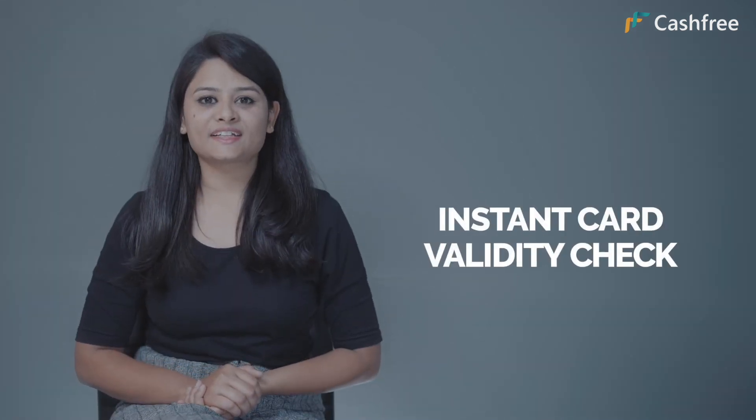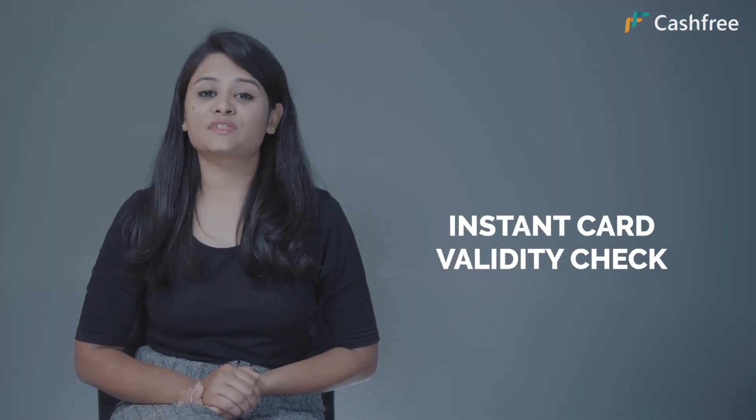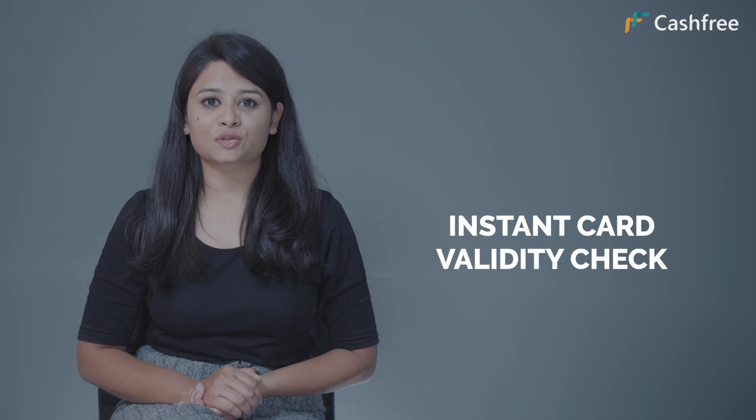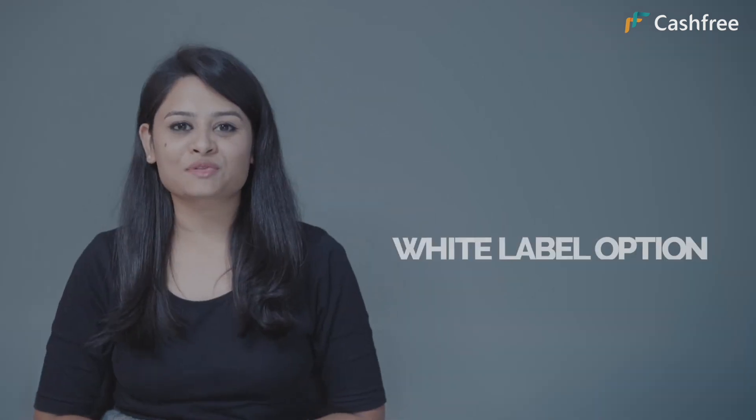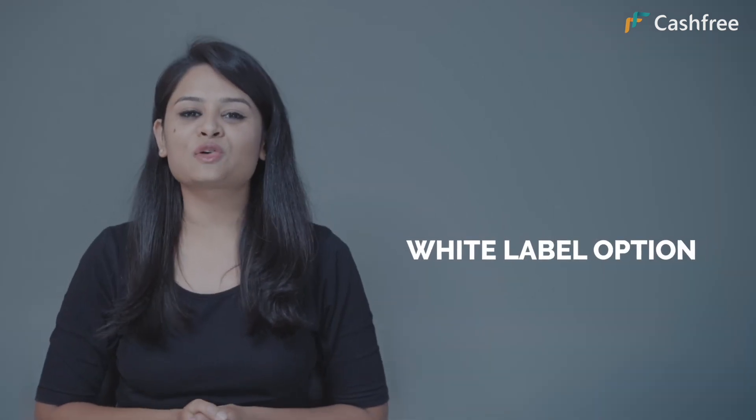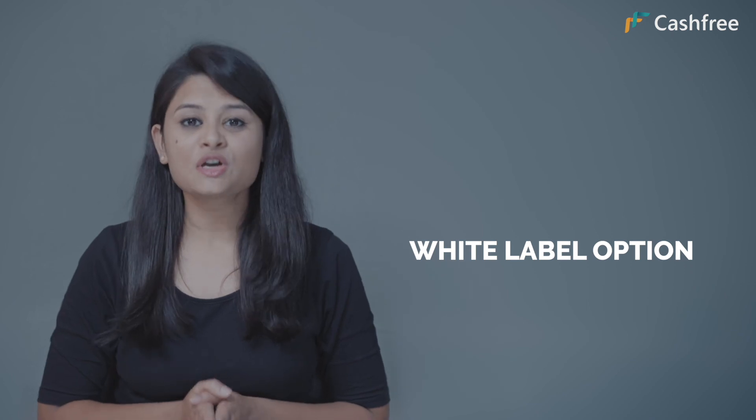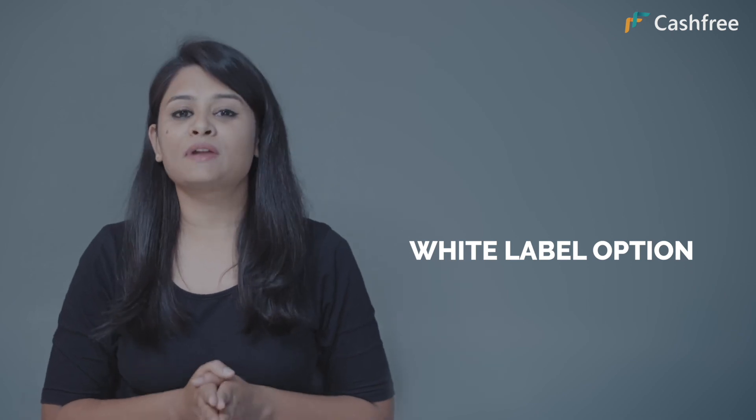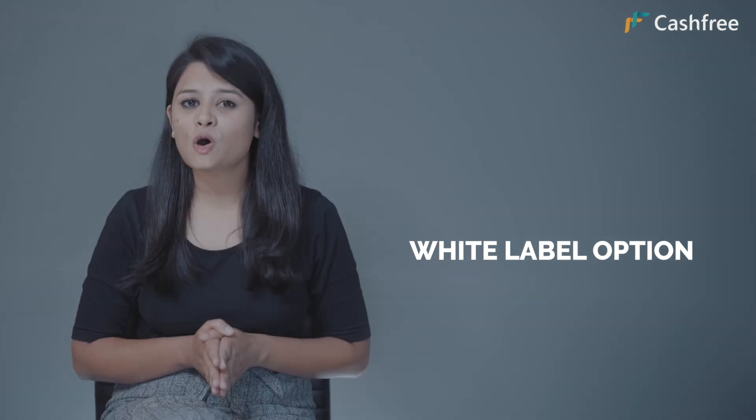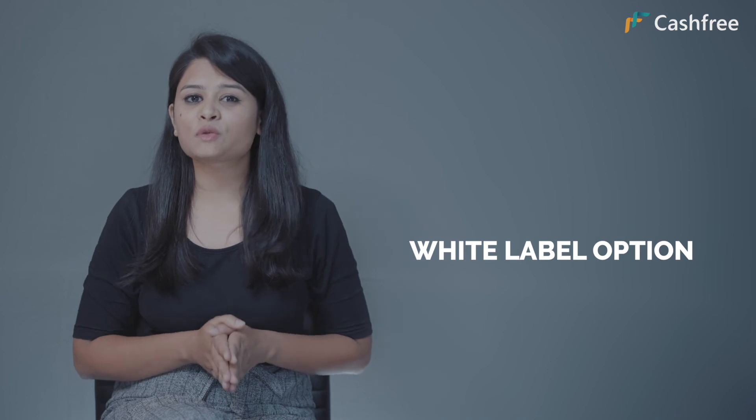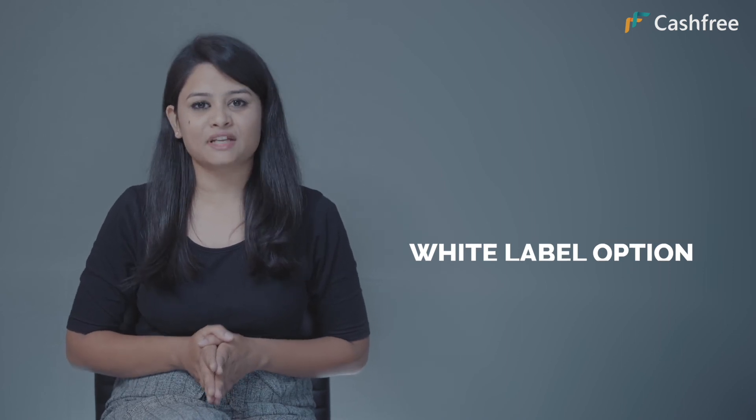Instant card validity check. Notify the user if the card supports auto-debit as she enters the card details. White label option. Cashfree also offers white label options for those who want to give branded experience throughout the product or those who are building their own product on top of Cashfree recurring billing platform.